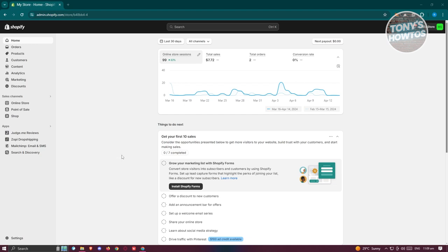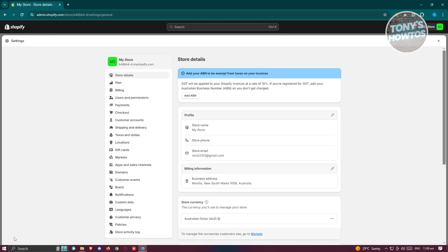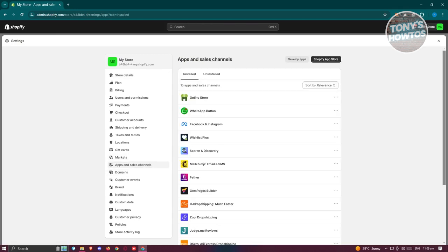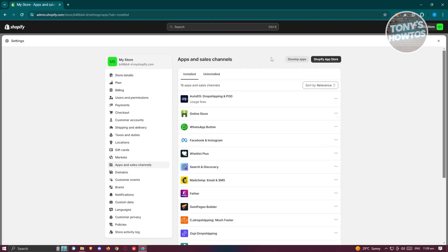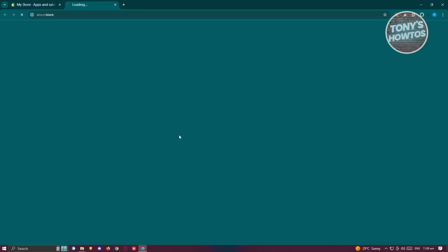But the great thing about Shopify is you can actually install third-party apps to connect your TikTok Shop. Now to do that, we need to go to our settings at the bottom left here. From here, go ahead and access the option for apps and sales channel. And in here, click on Shopify App Store.